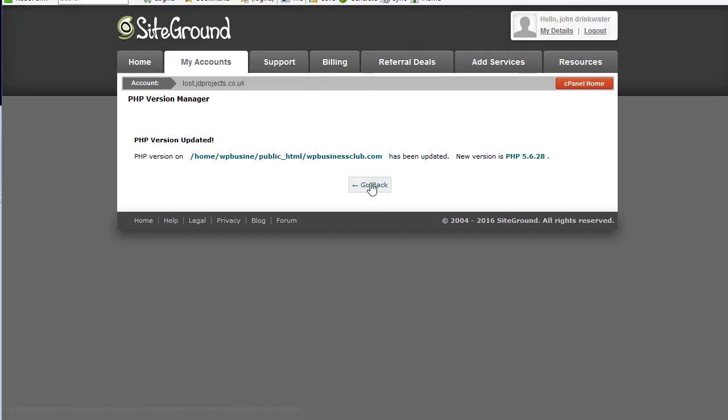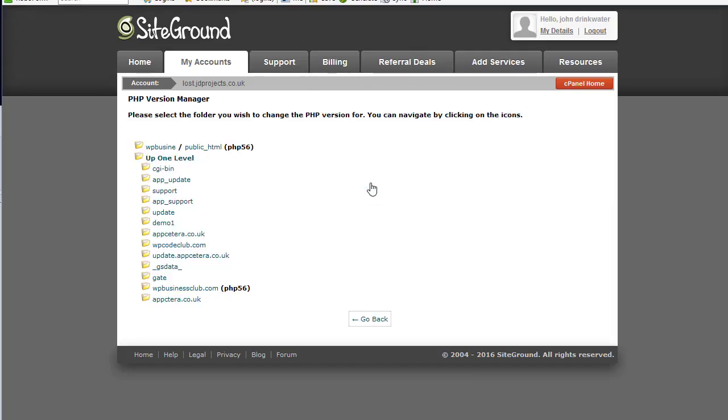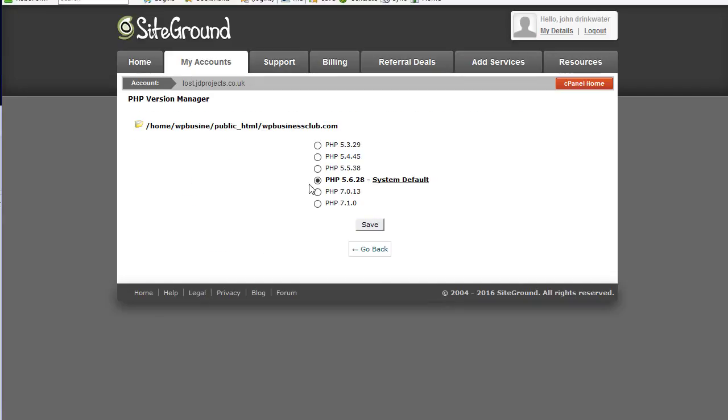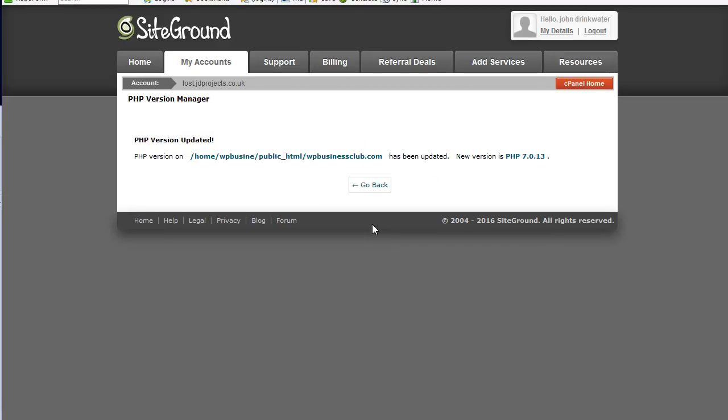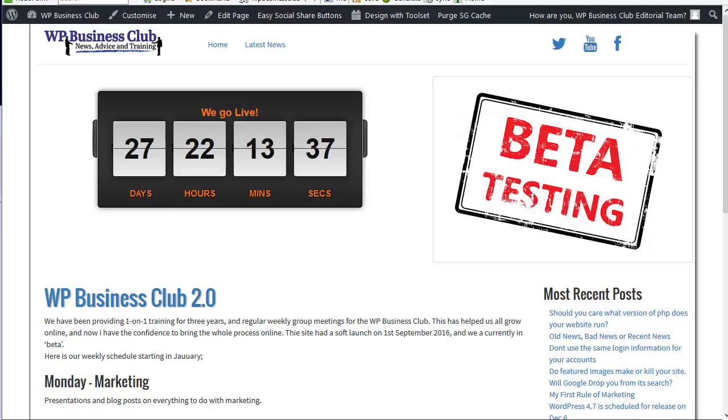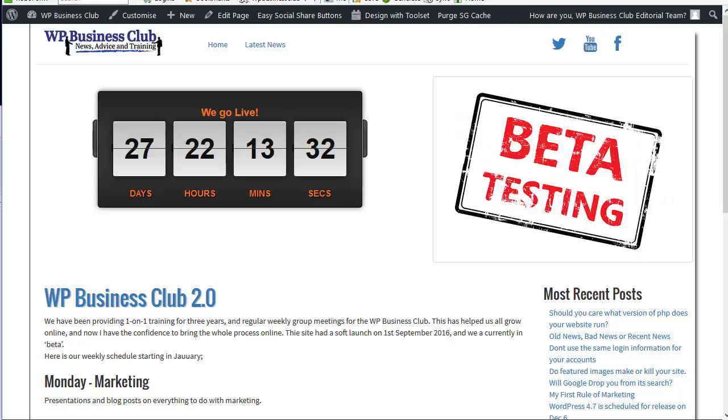You may also want to consider just taking a different version of PHP and just go straight to version 7 and not 7.1 to see if that fixes it. Which in this case it does.